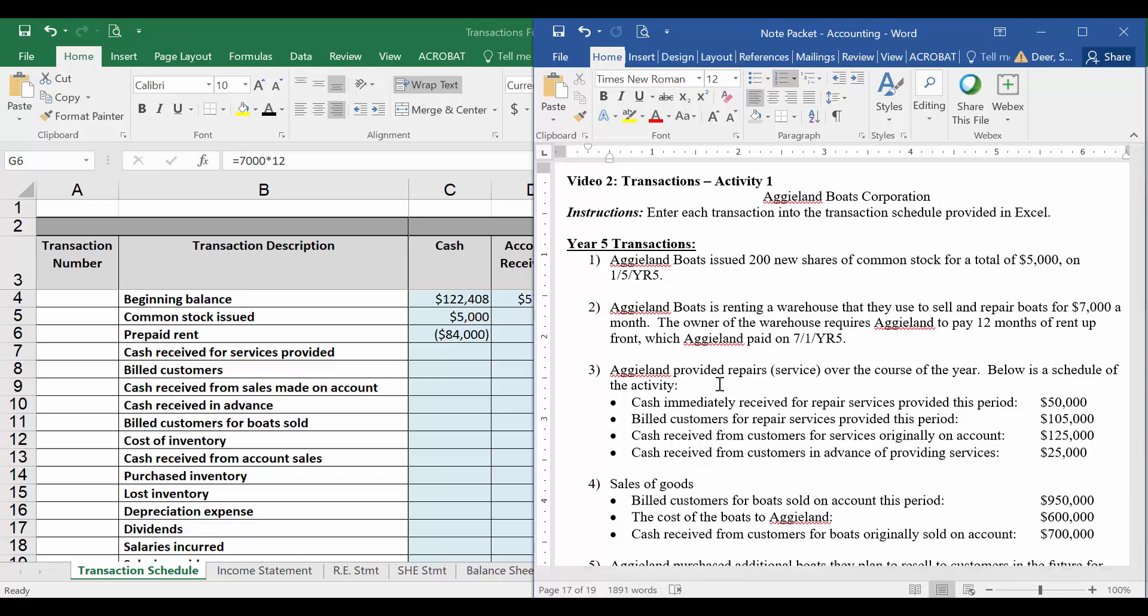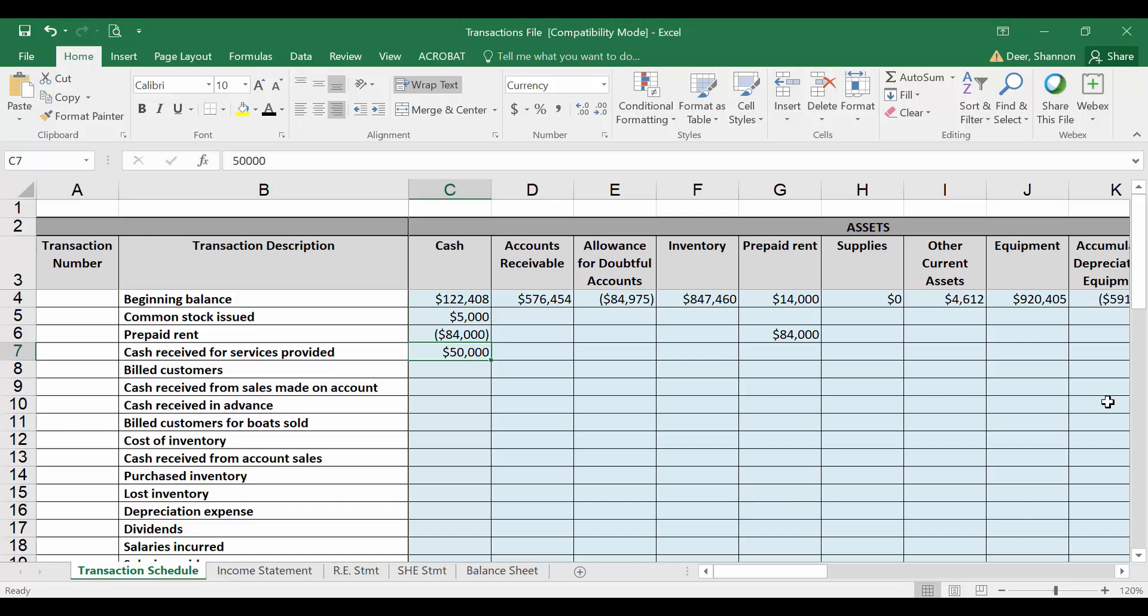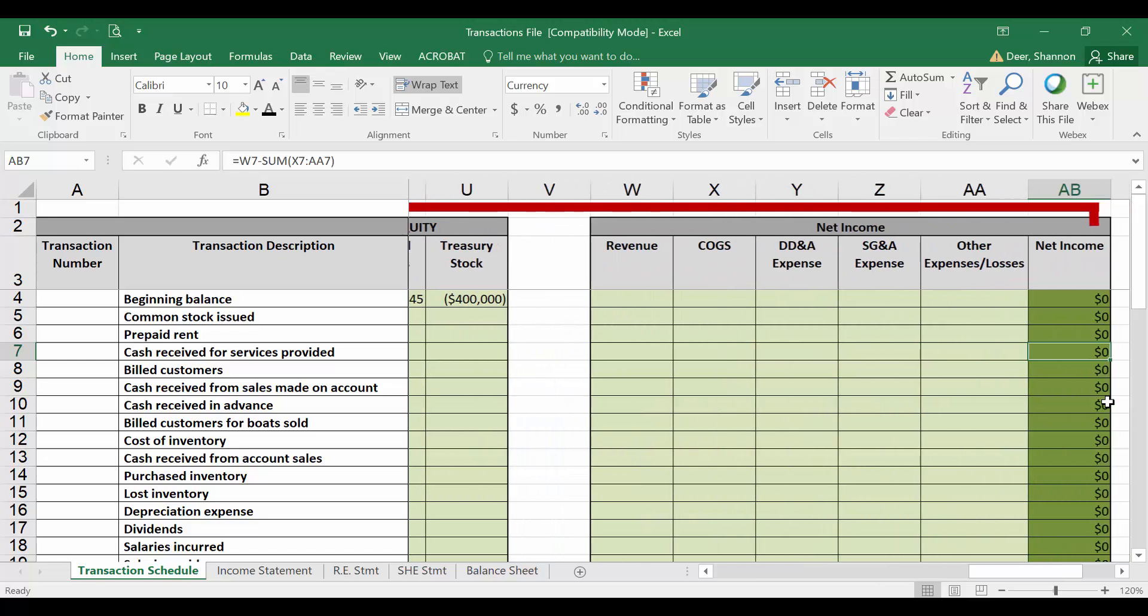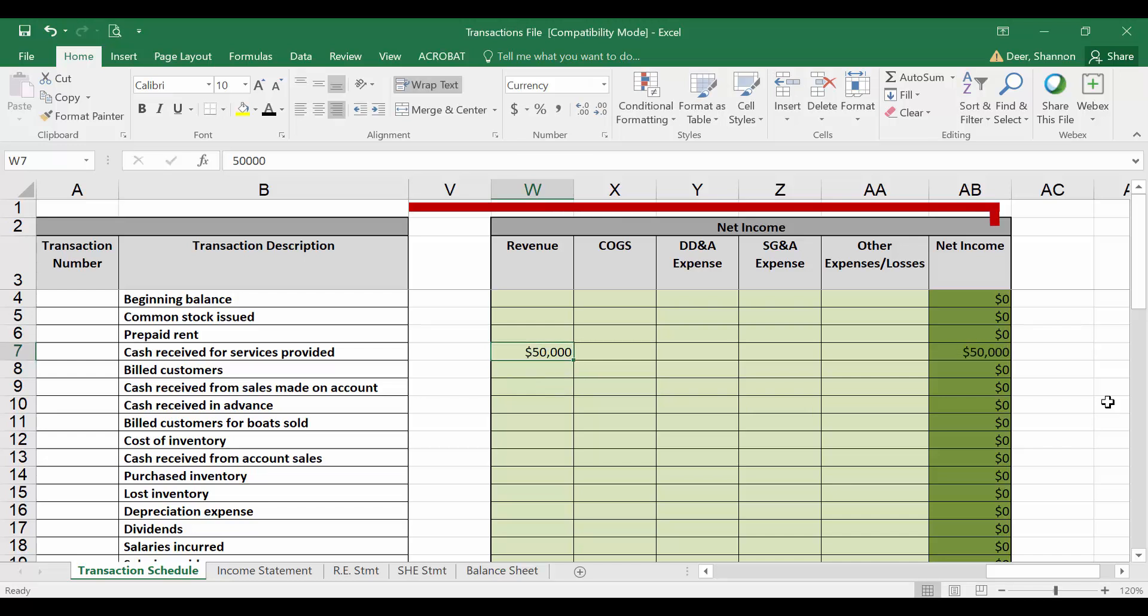Let's go through them individually. This first one, cash immediately received for repair services provided this period. So the services were provided this period and the cash was received this period. So let's record the easy side of it, the cash. We received cash of $50,000. Let's just type that in. We also provided a good or service this period. So we also need to record revenue in the current period. Remember that revenue goes on the income statement. It goes into net income. So let's scroll all the way over to revenue under net income and let's add $50,000 to revenue, which is going to add $50,000 to net income.